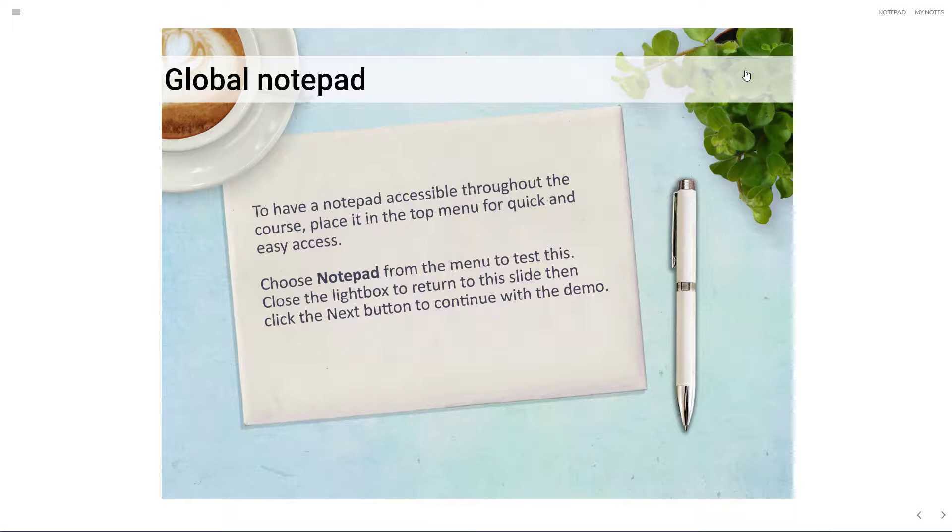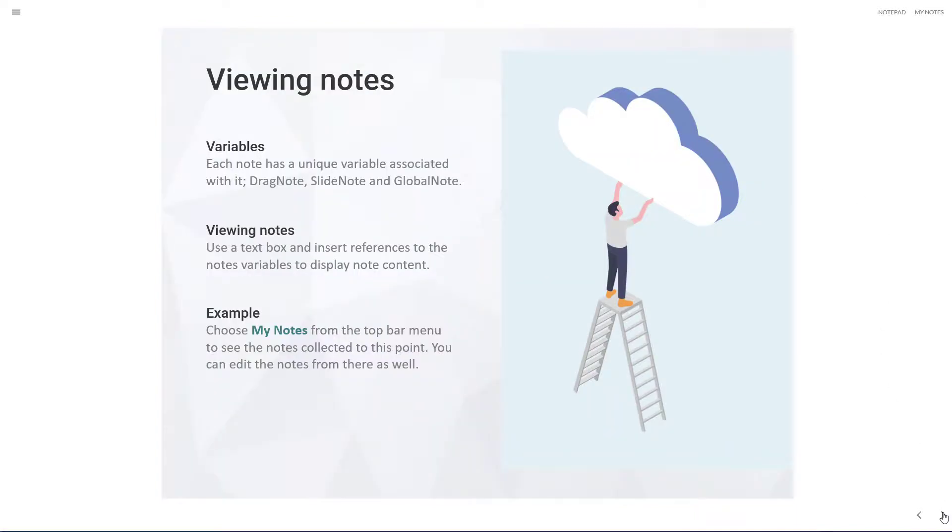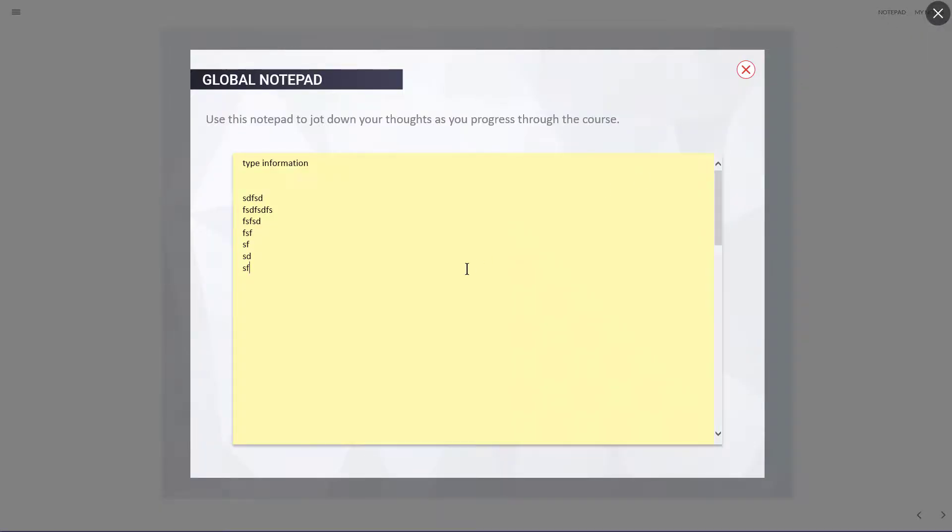So if I were to move to another slide and then just use notepad again, I can continue typing in some additional information.